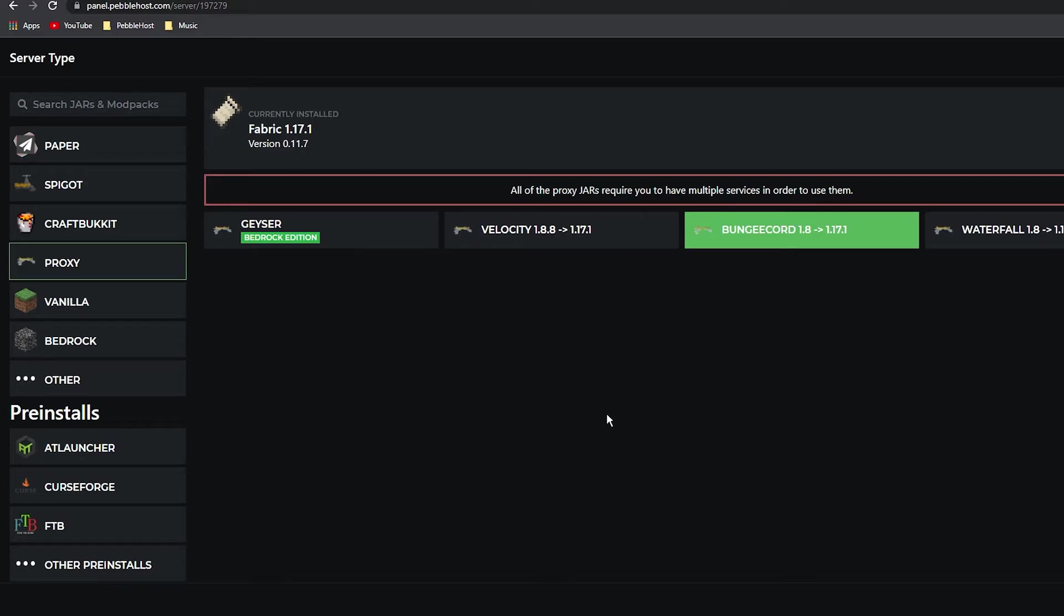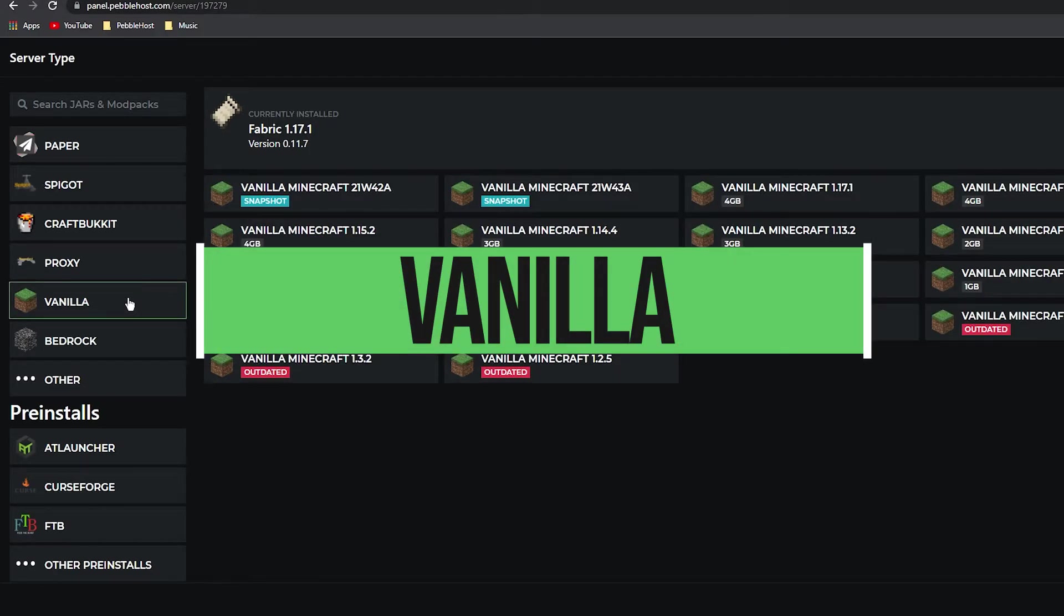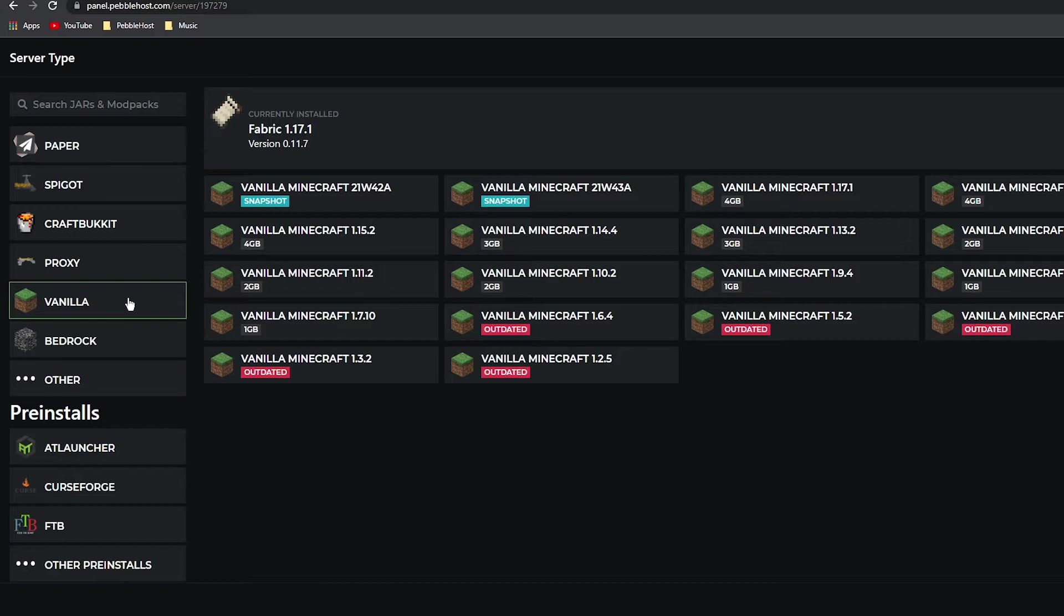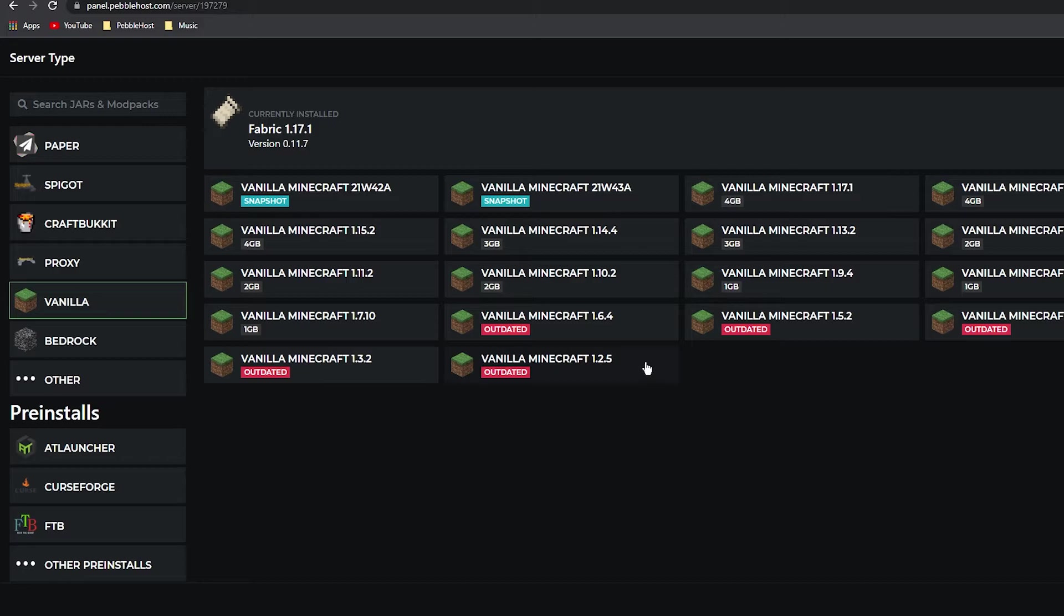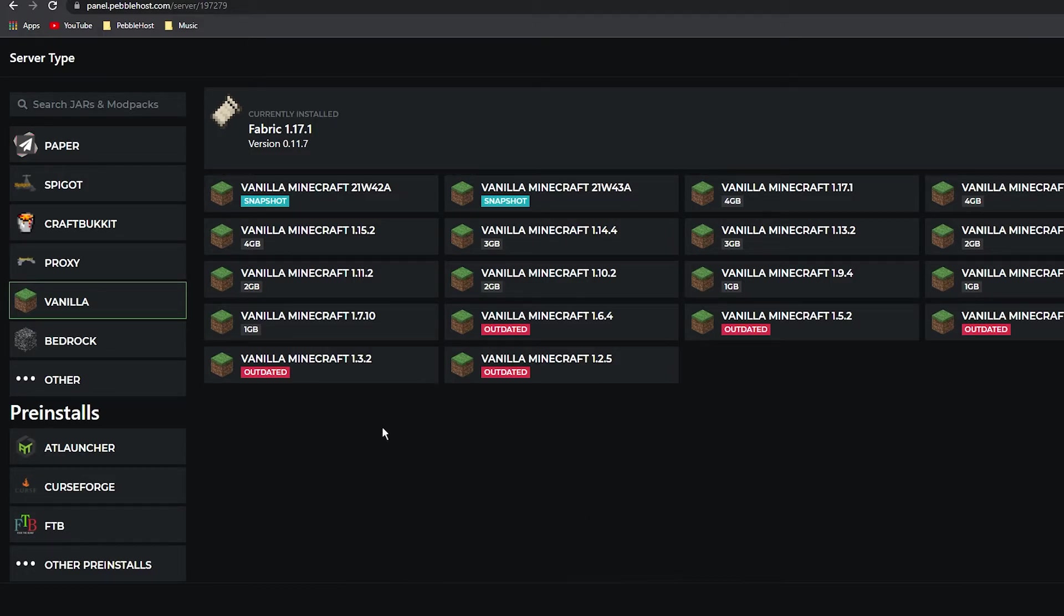Next we'll go to Vanilla. Vanilla is just the base version of Minecraft. We have all the new snapshots, 1.17.1 all the way down to Minecraft 1.2.5, which is very old. This will not allow you to add mods or plugins.